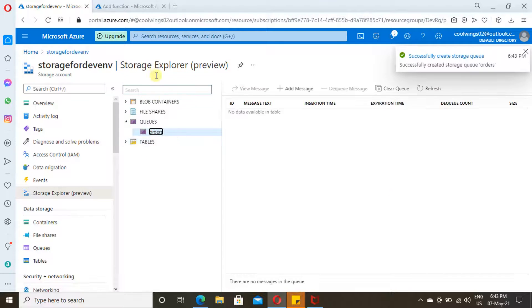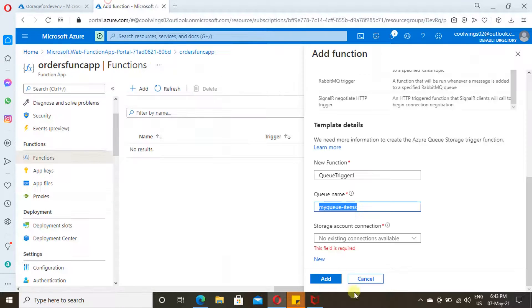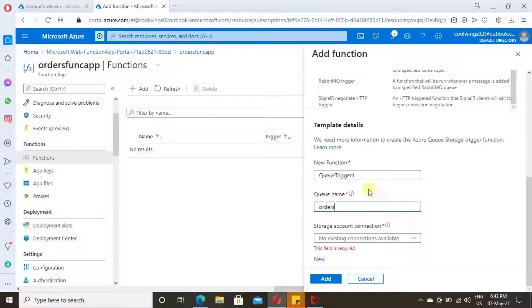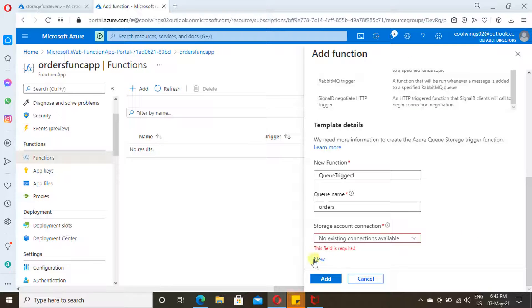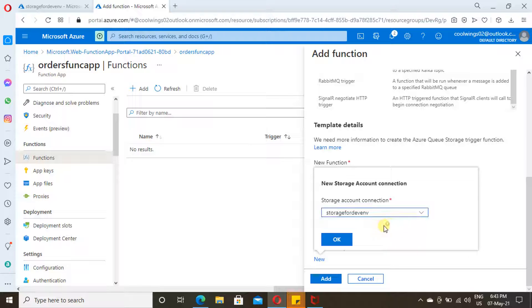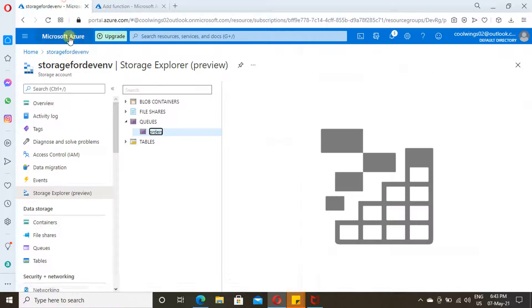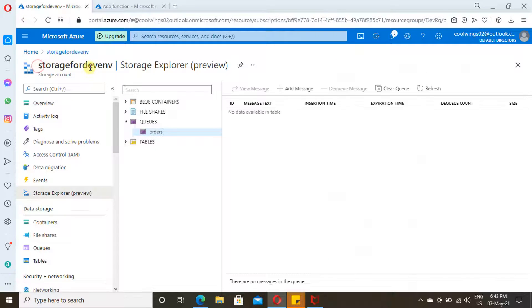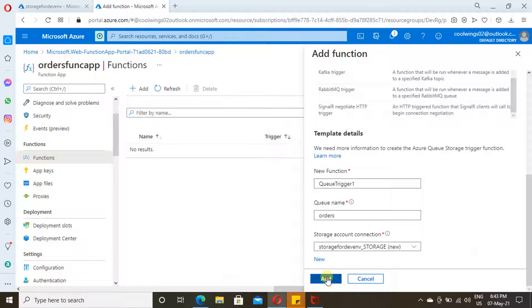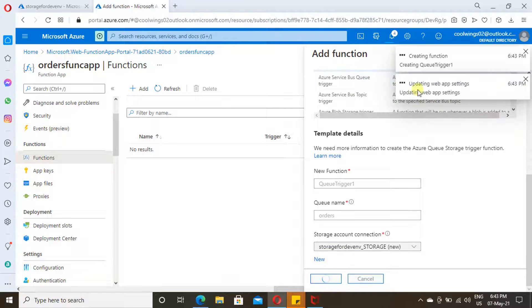Storage Queue is now created. Now provide a name over here. So that is the queue I want to listen to. You need to add a connection to your storage account so that whenever an item is added, you will get a notification here and it will get triggered. I'm going to select the storage account name.